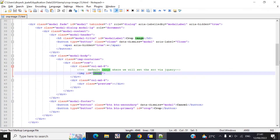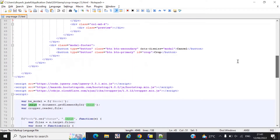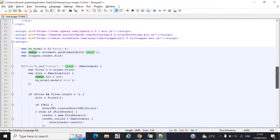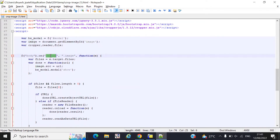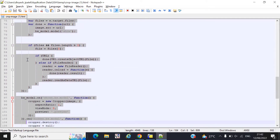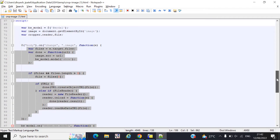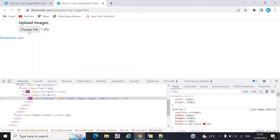This is the HTML code. Whenever you click 'Choose File' and select any file, an onChange event will be called to get all the image details. This code is used for getting the image details, so you simply need to copy-paste this code.